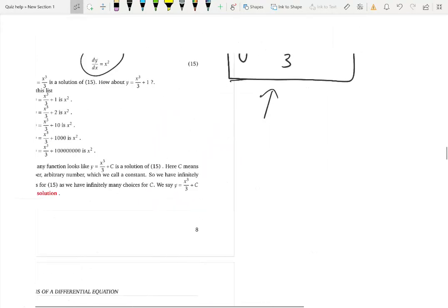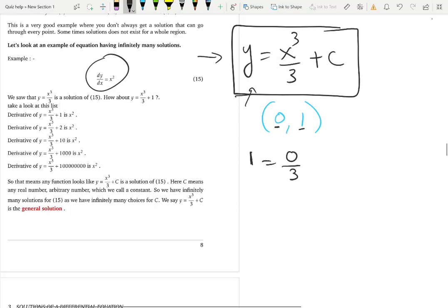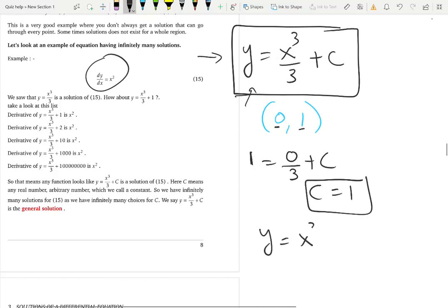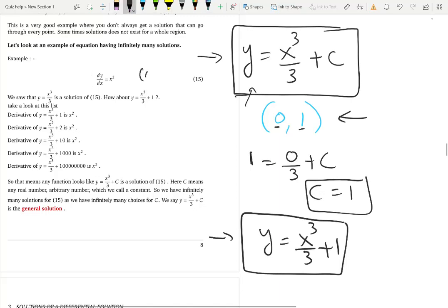Let's go back to the solution y = x³/3 + c. If someone asks for the solution that passes through the point (0, 1), we substitute: x = 0 and y = 1. So 1 = 0³/3 + c, which gives 0/3 = 0, so c = 1. Therefore y = x³/3 + 1 is the unique solution that passes through (0, 1).